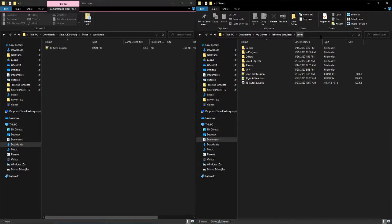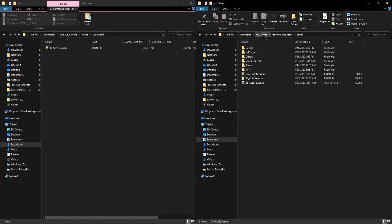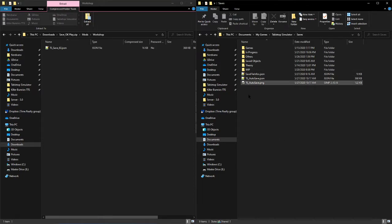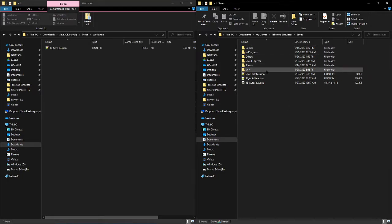So also have a window open to My Documents, My Games, Tabletop Simulator, Saves. This is where Tabletop Simulator keeps all of the saves on your device. As you can see I've organized mine by folder.